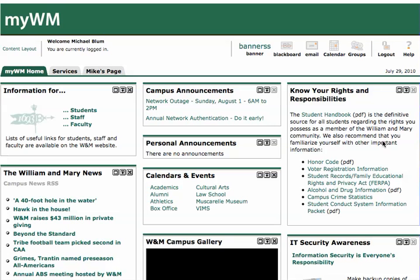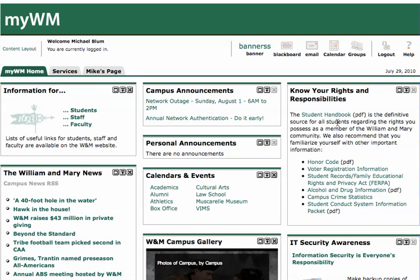I'll click Login, and in MyWM you'll see the Services tab up here at the top left, and I'll just click on that.